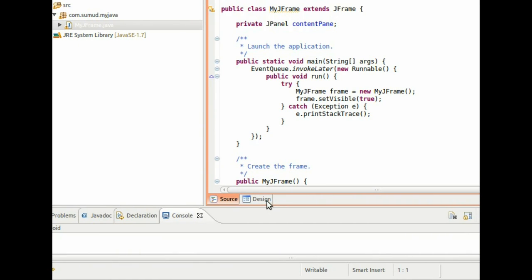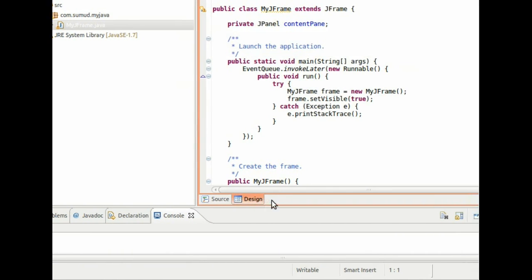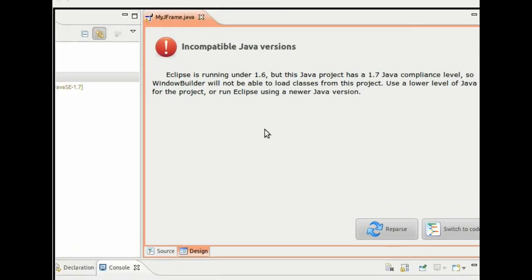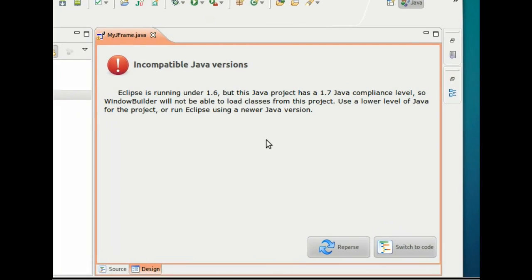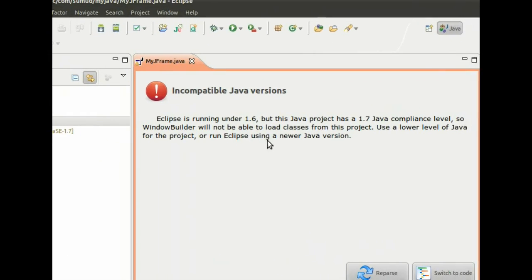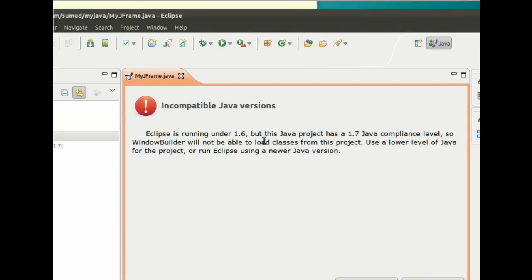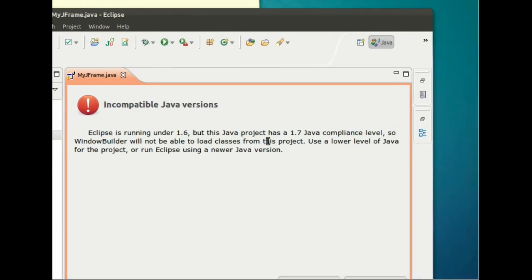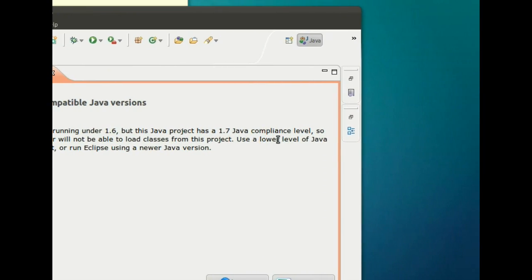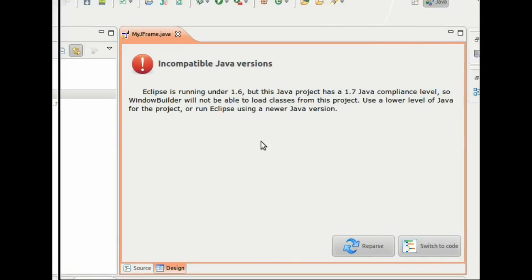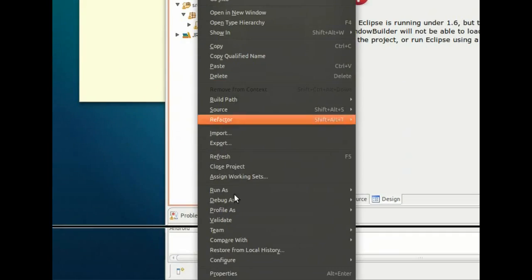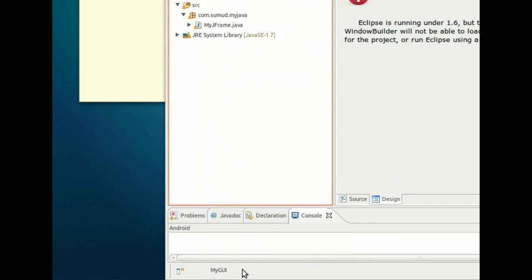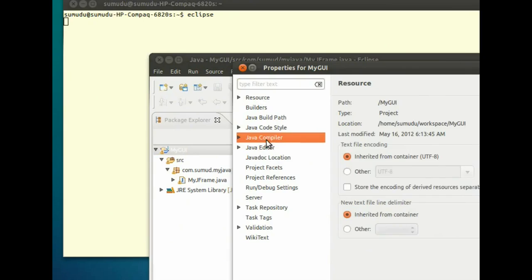But unfortunately, I'm getting this error. It says Eclipse is running under 1.6, but this Java project has a 1.7 compliance level. So if you go to project properties, you should be able to see Java compilers.